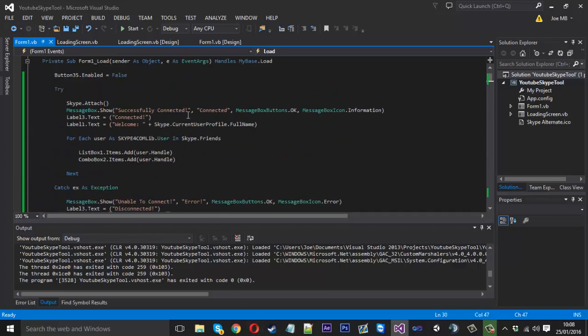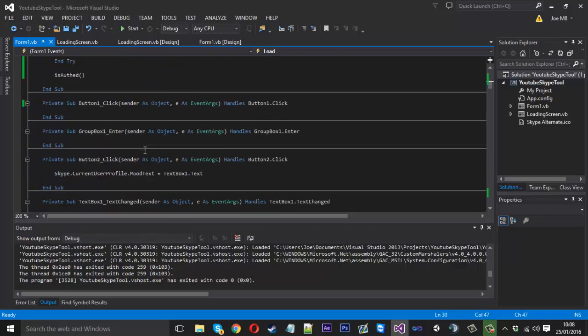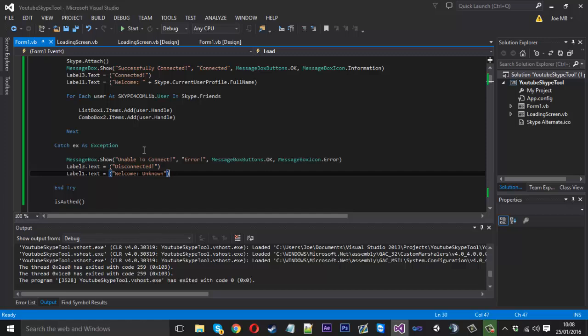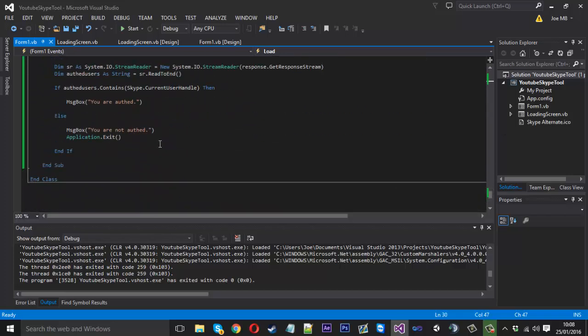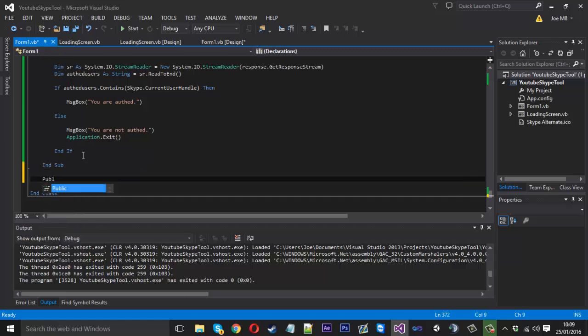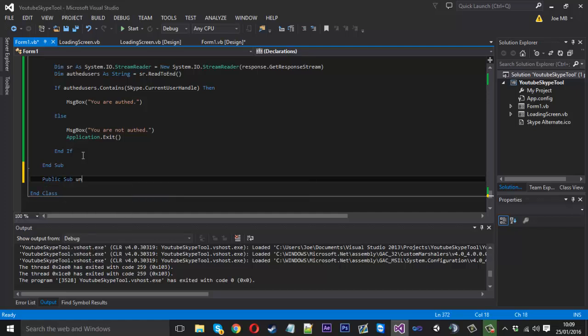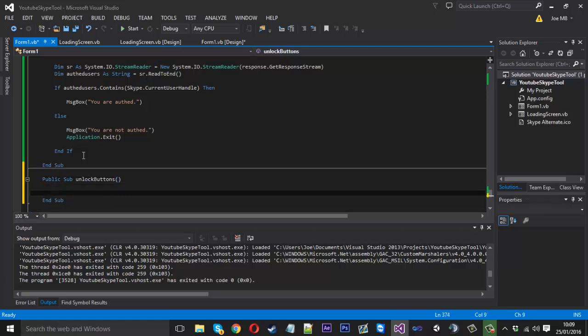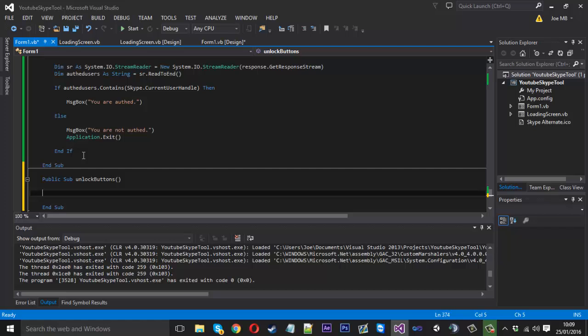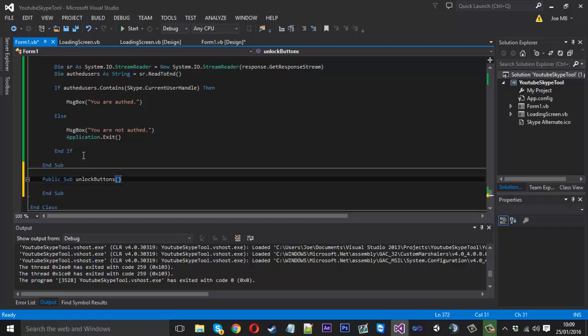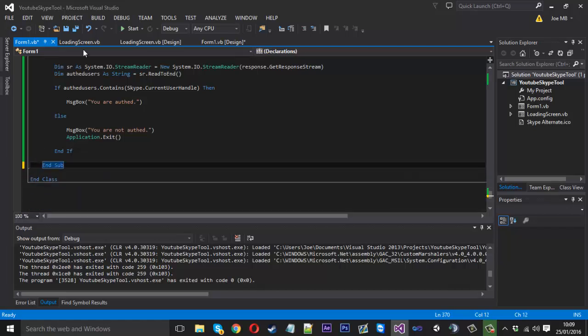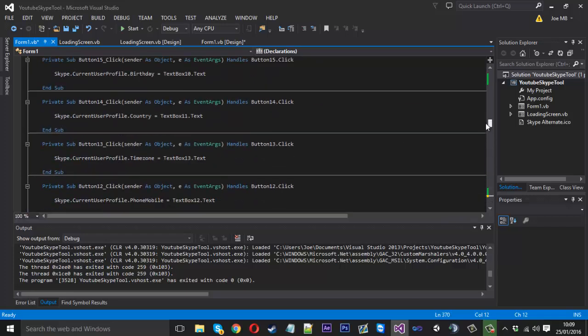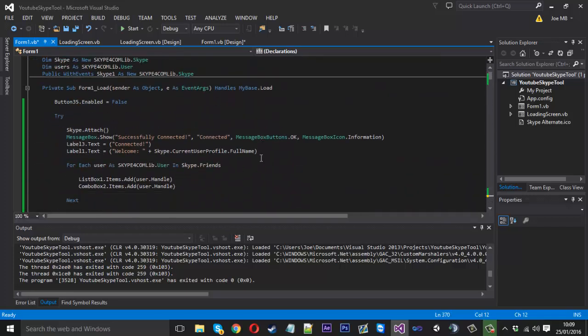I don't really like to display message boxes, so you could have like a label which will say status, and then it will say authed, not authed. Also because it's going to be loading the program first, you might want to say it will enable the buttons. So how I mean, if we create another sub like this, and you could call public sub unlock buttons. And inside here you could say button one dot enabled is false. And you'll call unlock buttons when you're authed, so it unlocks everything. Just so people can't actually use any buttons before it checks them. But yeah it's just some basic protection if you wish to call it that.